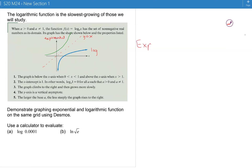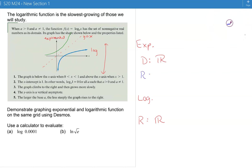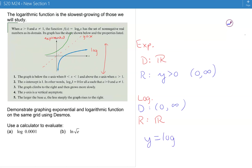Recall that for exponential functions the domain is all real numbers, so for the log function the range is all real numbers — you can get every y-value as an output. The range of the exponential function is positive y-values only, from 0 to infinity, so the domain of the log is positive numbers only. For y equals log base a of x, the x's must be positive but the y's can be positive or negative.